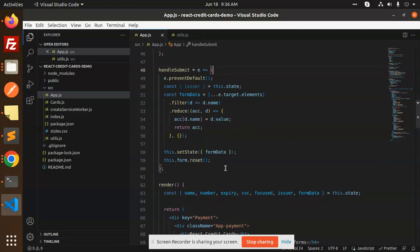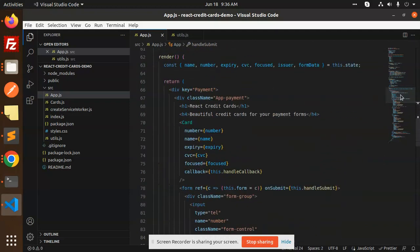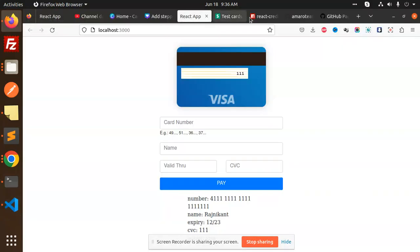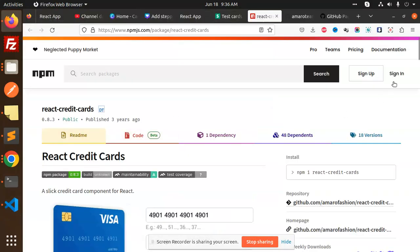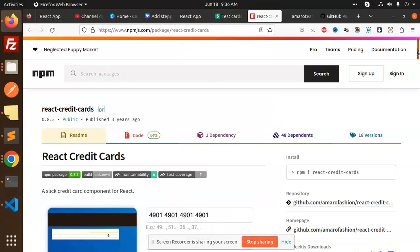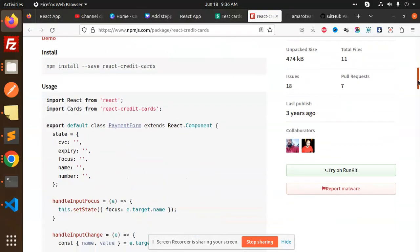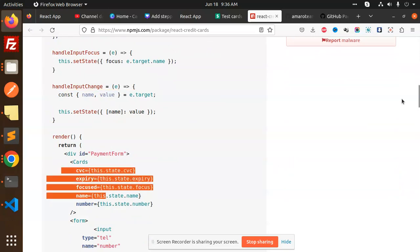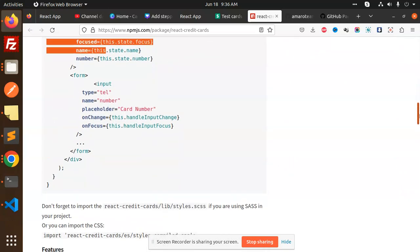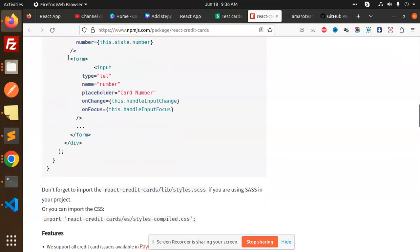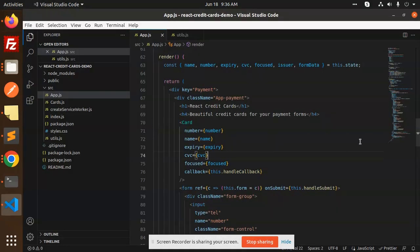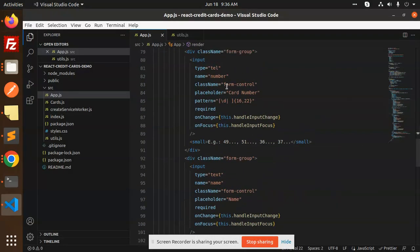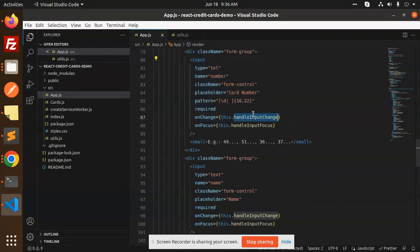After submit, here we have the card according to the documentation. We have the handle input focus, input change, then we have cards, then we have a form input for card number. Here you can see that we have the same input, input change, focus.